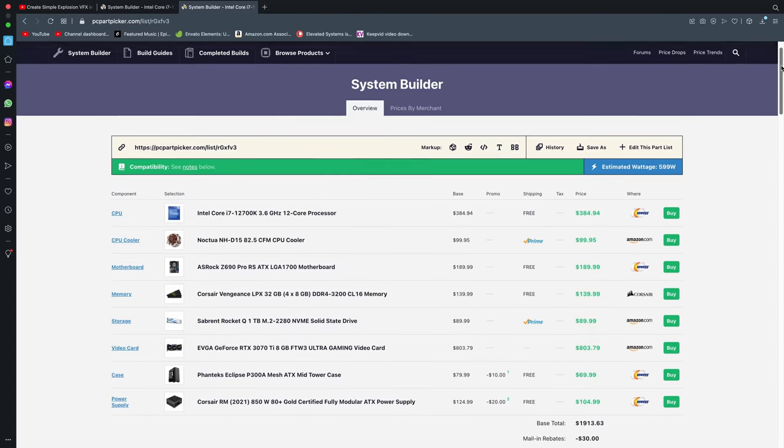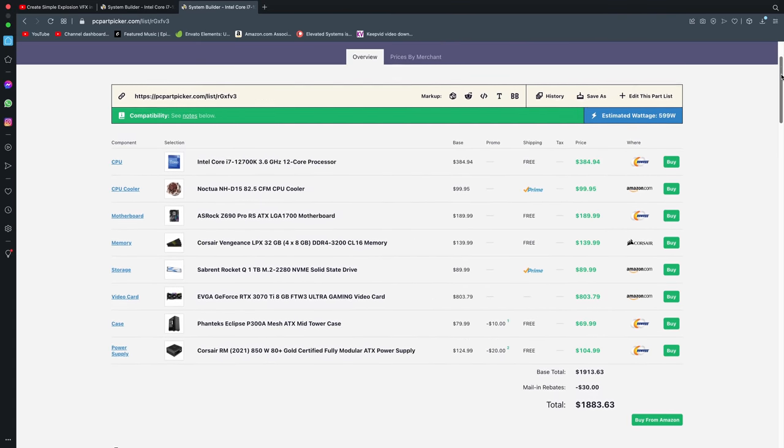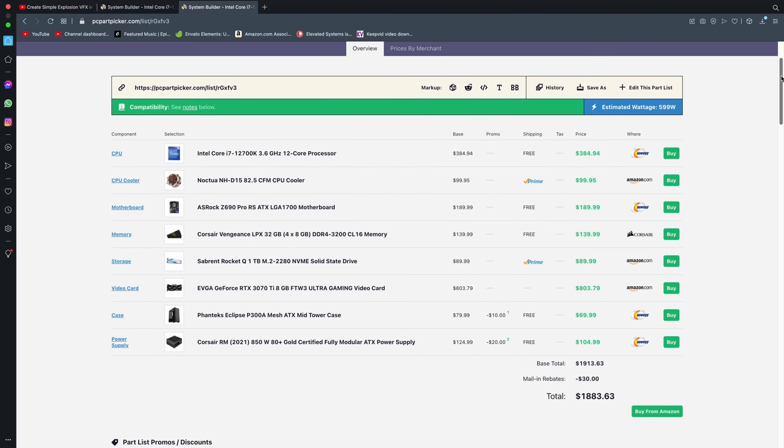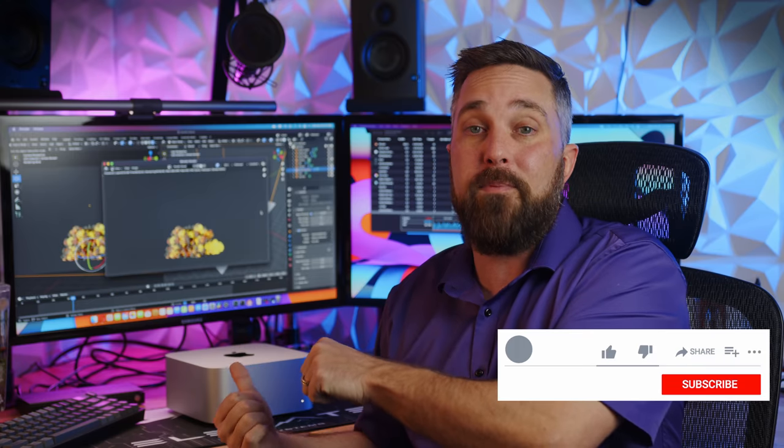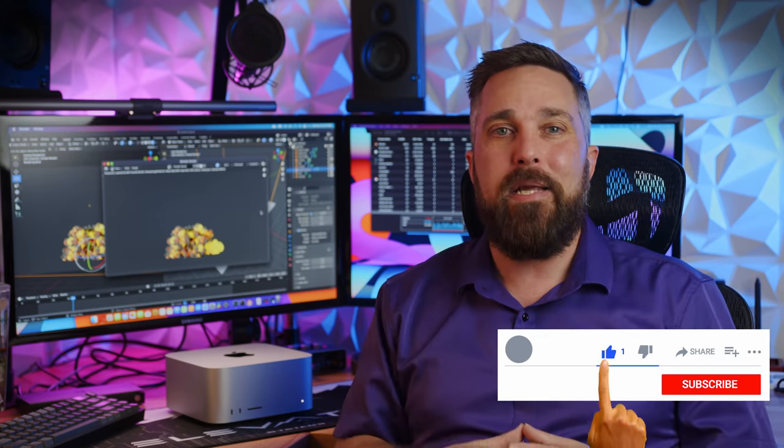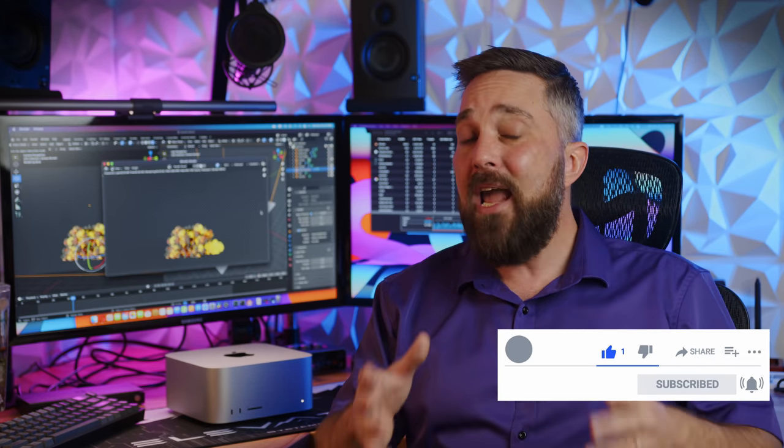However, if you're like me and you don't care about some irrational loyalty to PC or Mac, and just want the best tool for the job, today, you can build a system with better performance in Blender than my workstation for less than the cost of the cheapest Mac Studio. I included a PC part picker list in the description below for that.